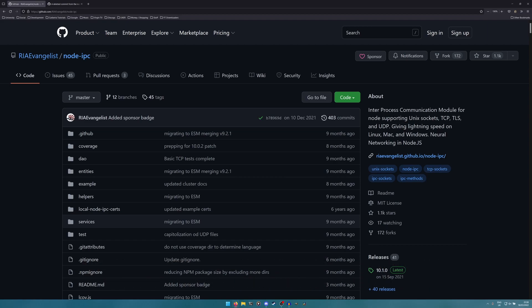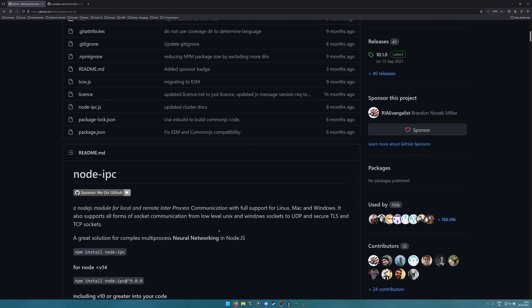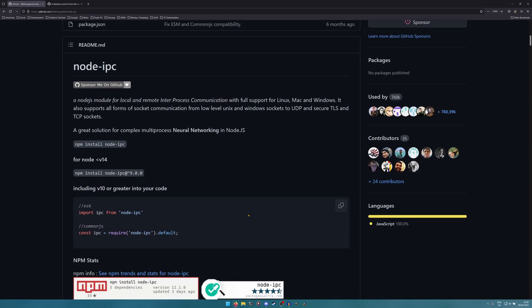Before we go into the whole malware thing, I want to talk about the actual package itself very briefly. It's an interprocess communication library. It seems really rather useful to be honest, and a lot of people would agree.